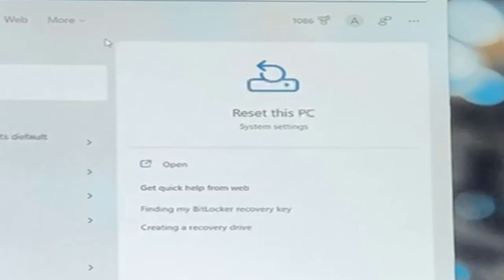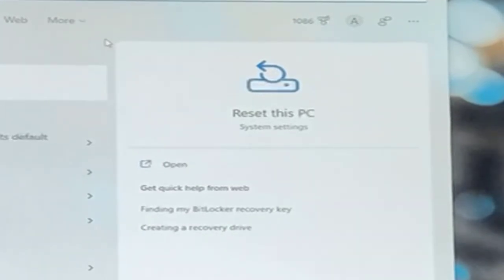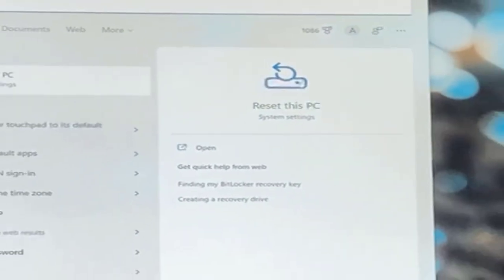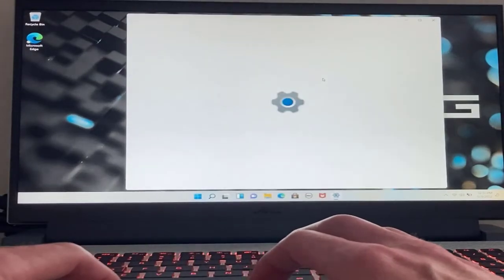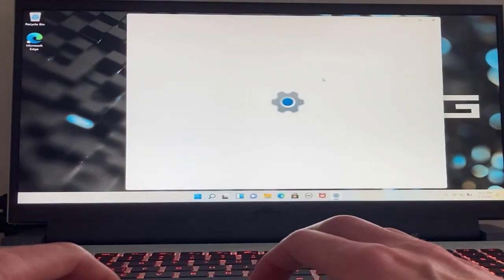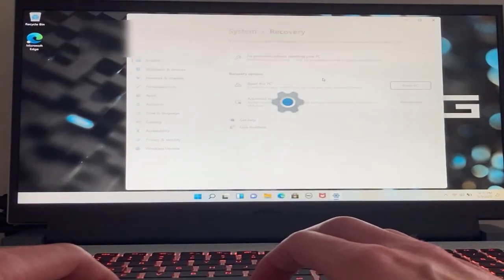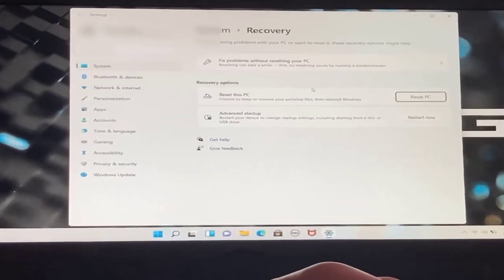After you type in the word reset, you'll see an option come up that says reset this PC. Click on the icon. Now click on the button that says reset PC.